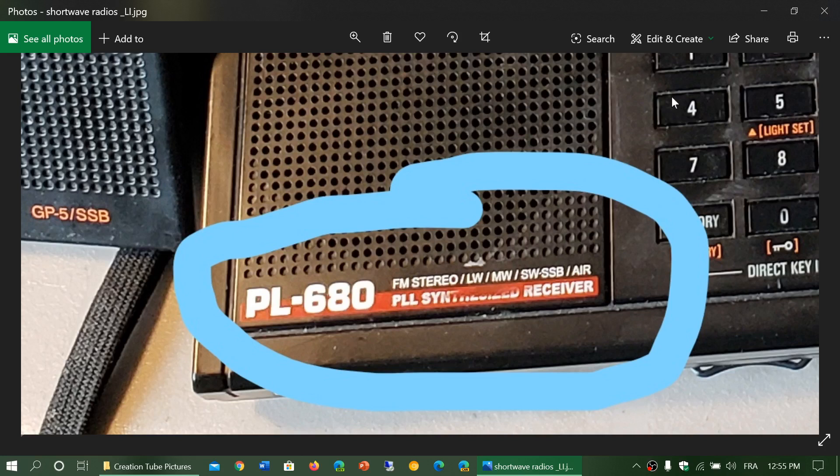Receivers come in different forms: there are analog radios, analog radios that have PLL synthesized tuning, and of course there are DSP receivers, which have digital signal processing.